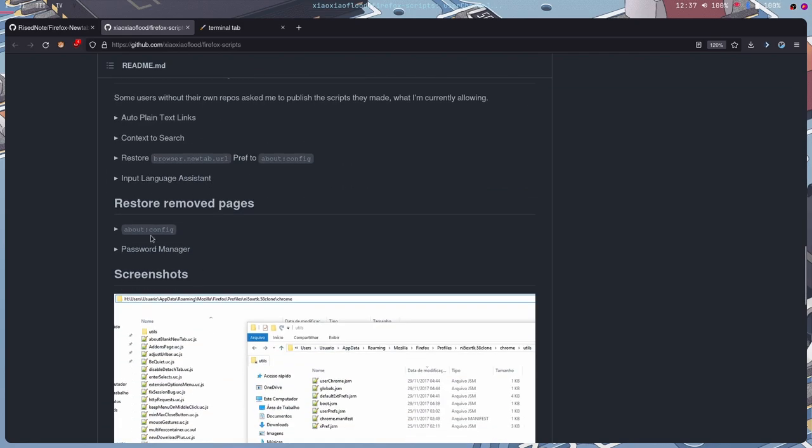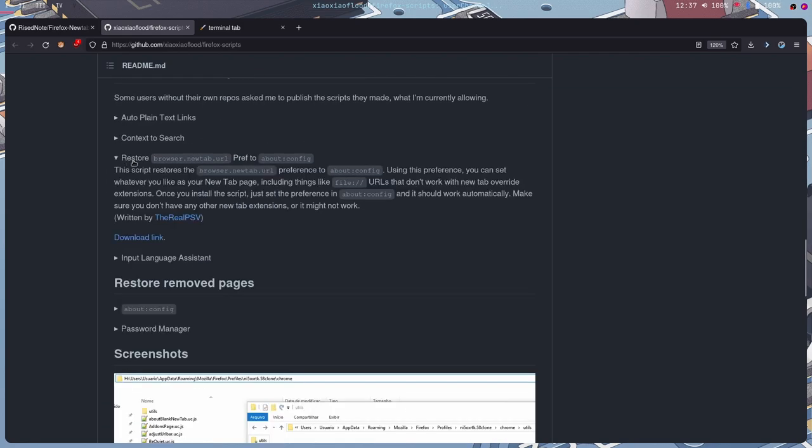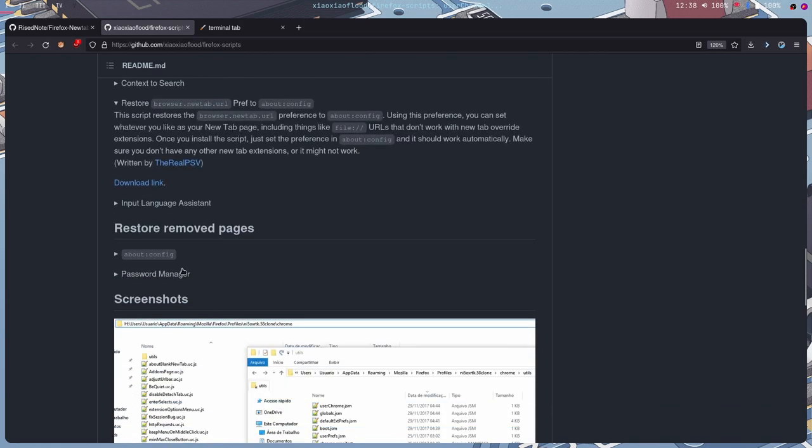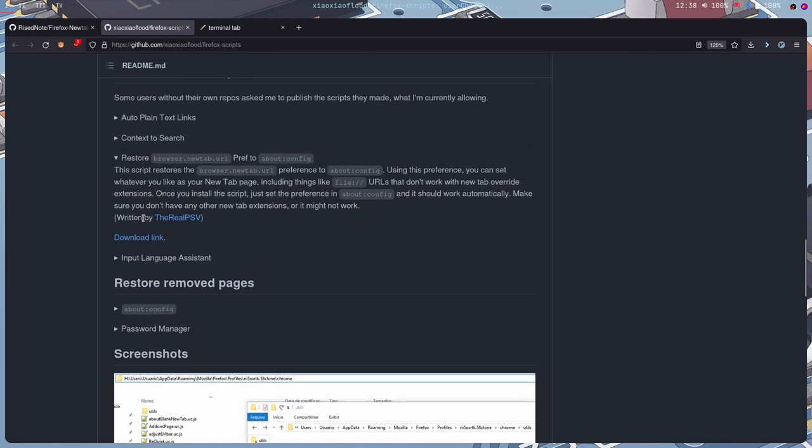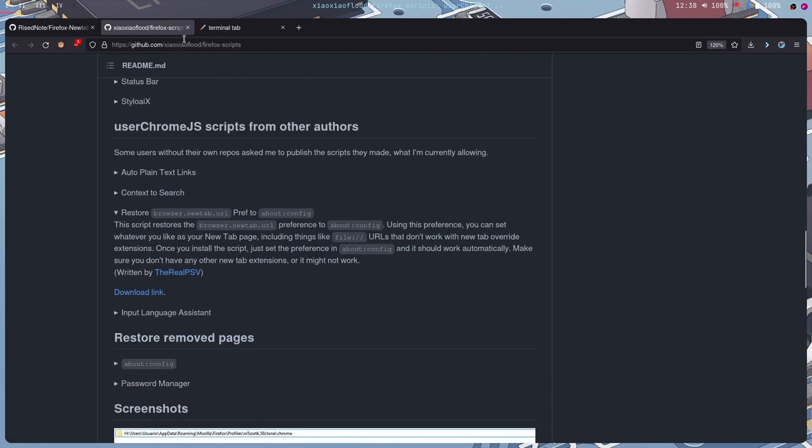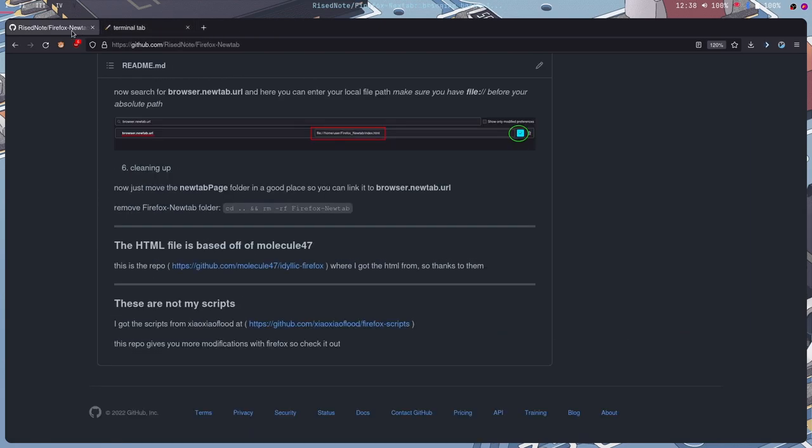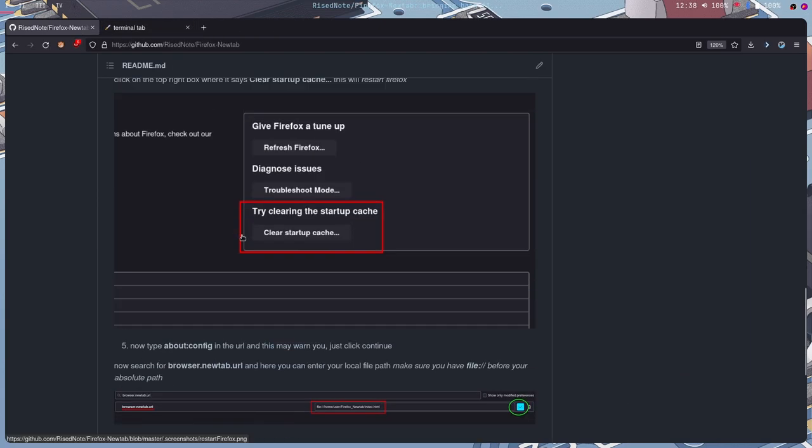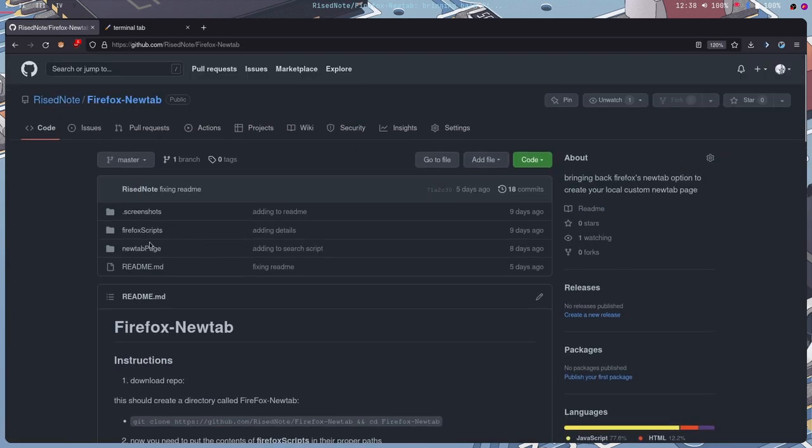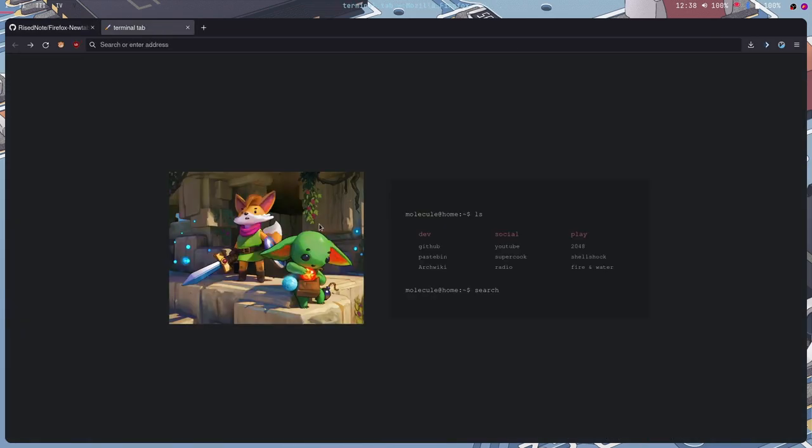But right now, I'm just going to use this one, the restore browser new tab. And this was by the real PSV and you can download it here. But I have it also in my GitHub repository. This is just going to only set the custom new tab and having the HTML file here.